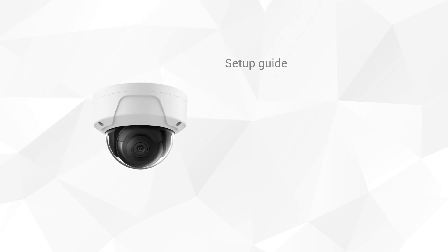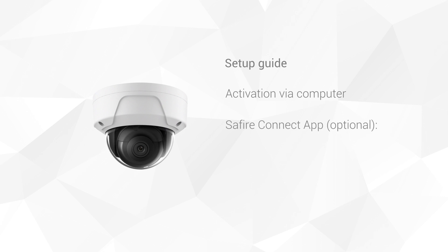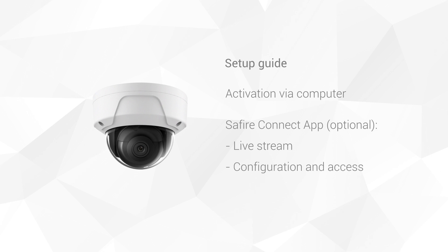To set up a Safire camera, first you have to activate it, and then you can add it to the Safire Connect app to see the live stream on your mobile phone, share the access securely with other users, and manage your devices from anywhere.